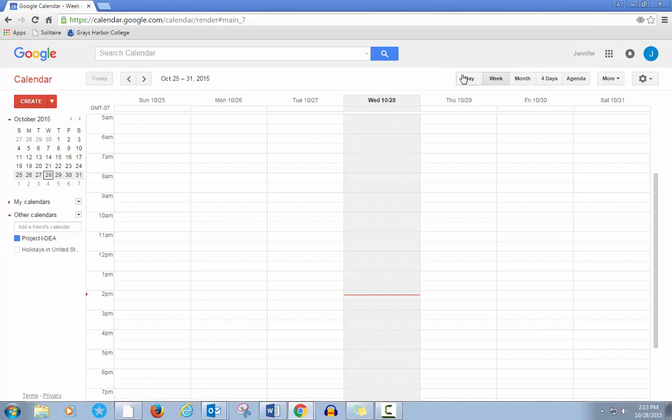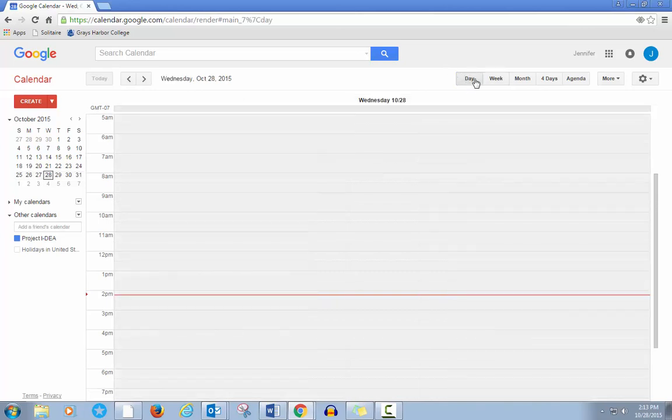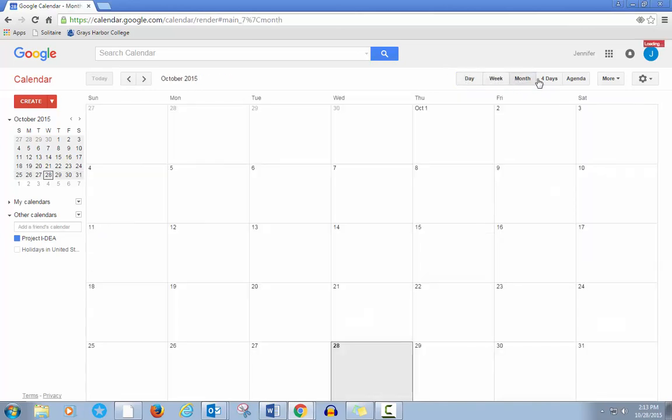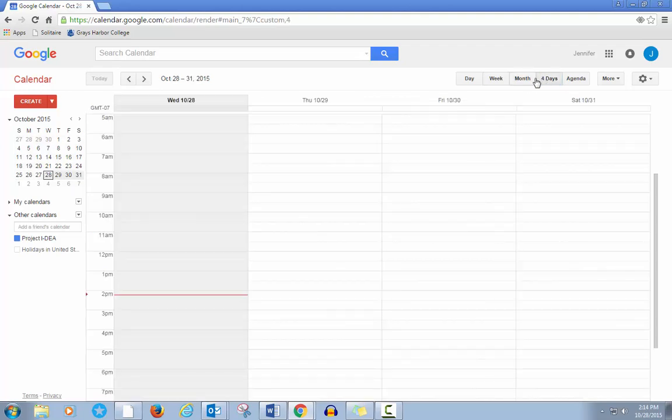You can view one day, one week, one month, or four days.